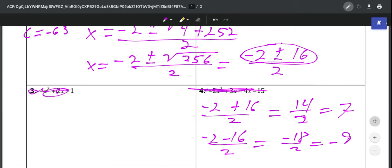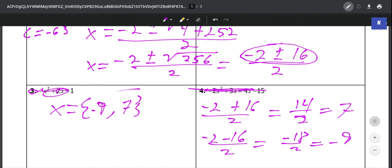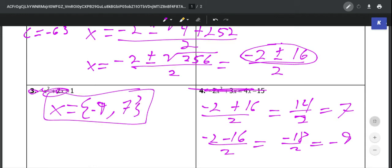So we rewrite those: x is equal to negative 9 and 7. Those would be your two answers.